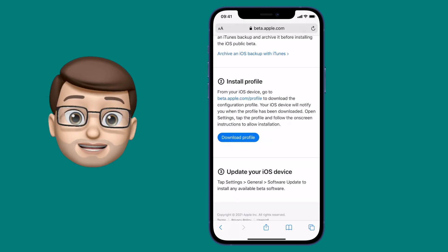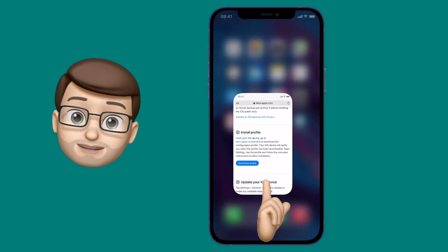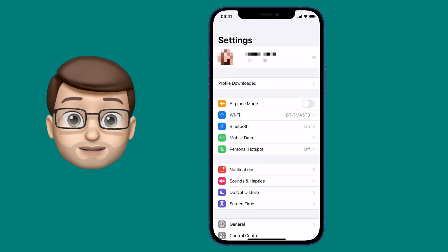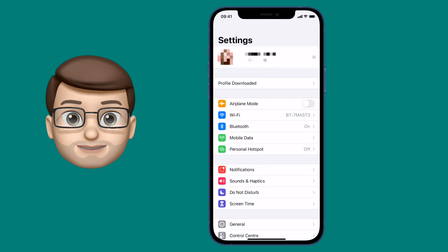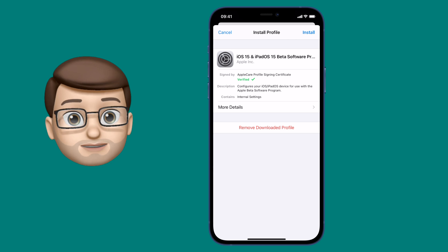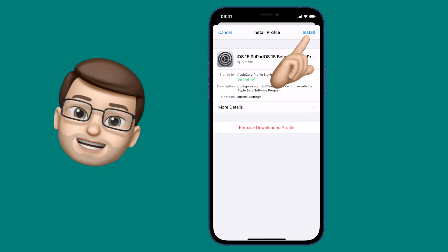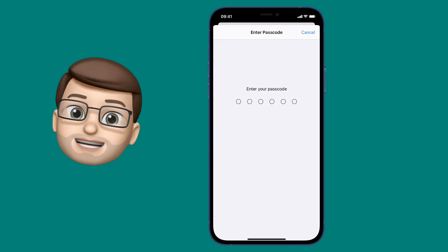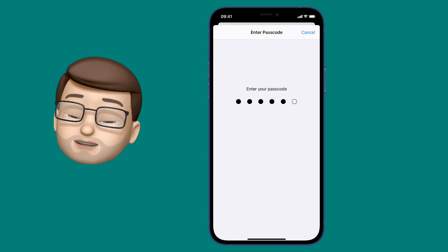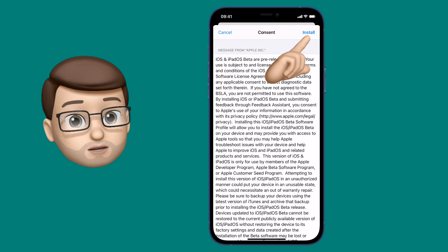At this point jump into the Settings app on your iPhone and at the very top underneath your Apple ID name it should say Profile Downloaded. Tap onto here and now you need to install that profile to activate it. Read the terms and conditions, make sure you're happy putting beta software on your device, and if you are then you can press Install.